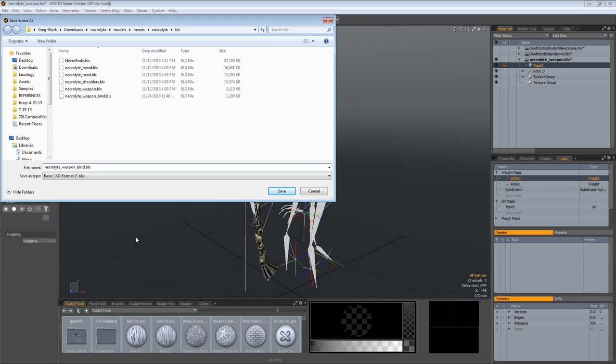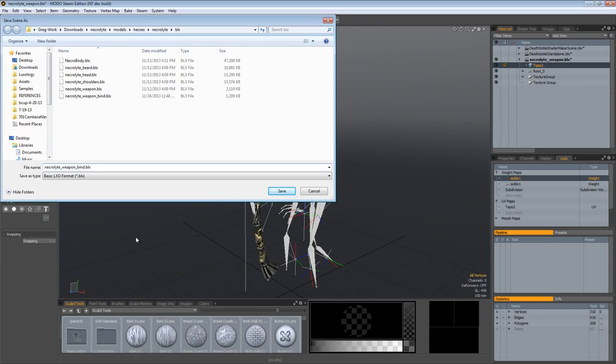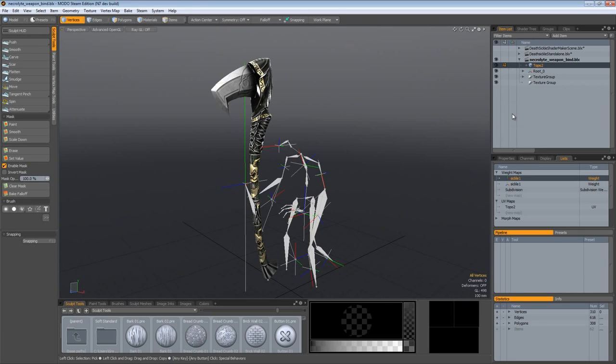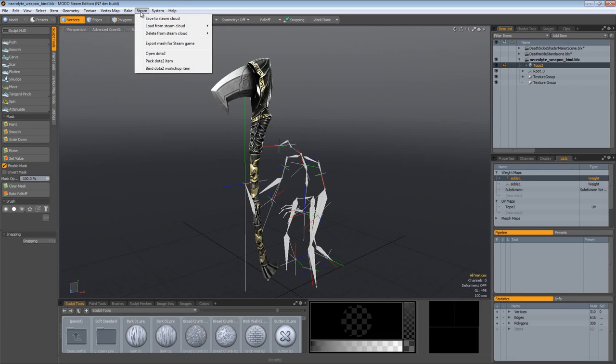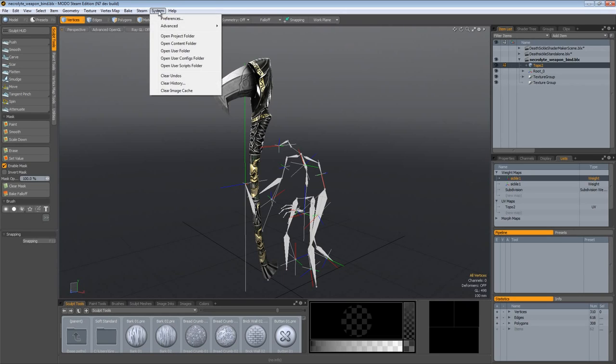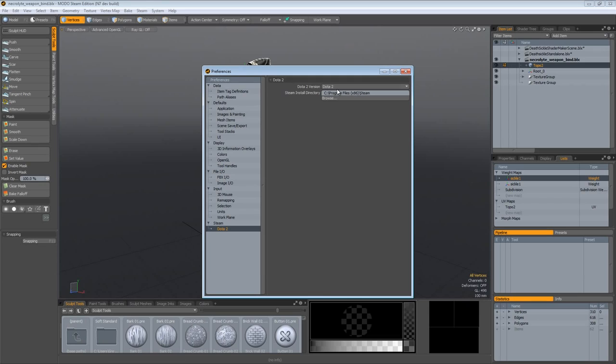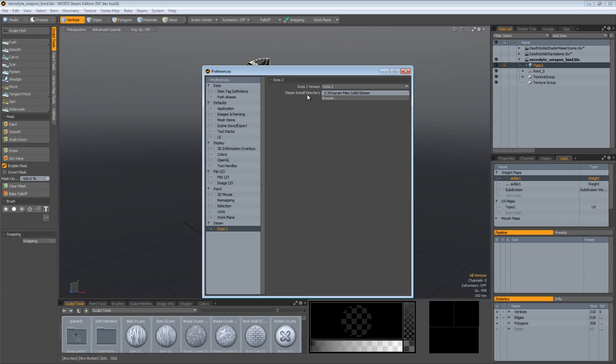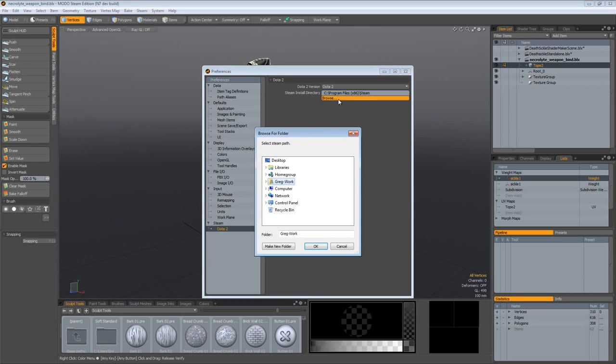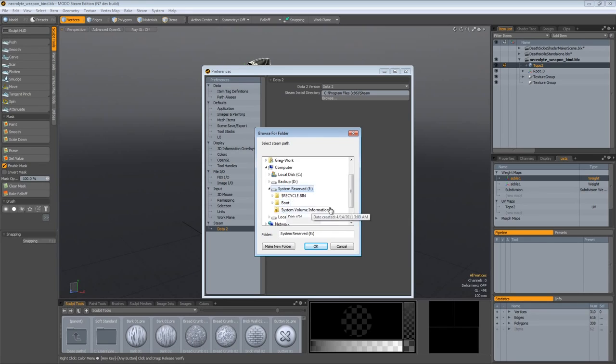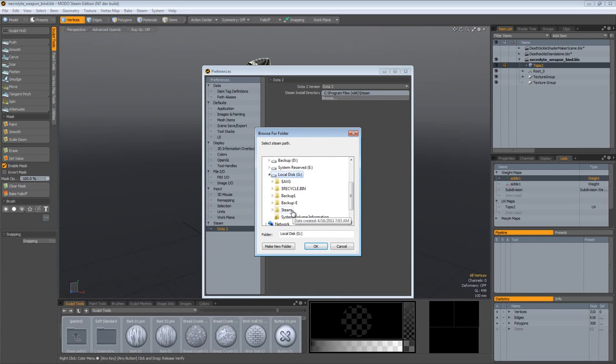We'll name that bind, save that wherever you want, probably save that in the actual root folder for the project you're working on. File exists, yes, go ahead and overwrite that. Now what we're going to do is come up to Steam and open Dota 2. Underneath your system preferences under the bottom there's Steam and Dota 2. Set which version you want to open. If you want to publish you have to use Dota 2 not test. Underneath the Steam install directory you need to set the correct location.